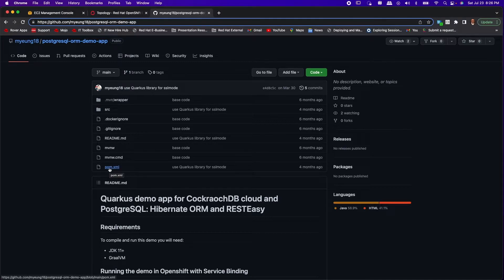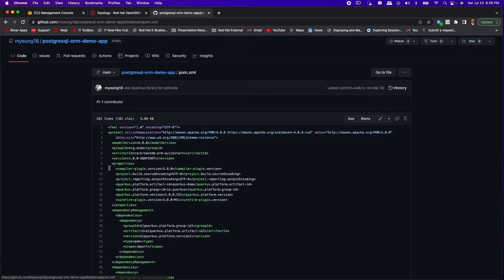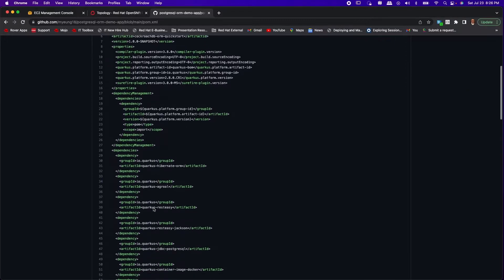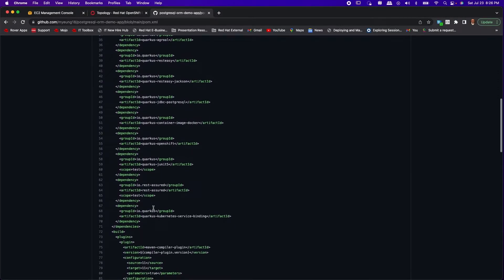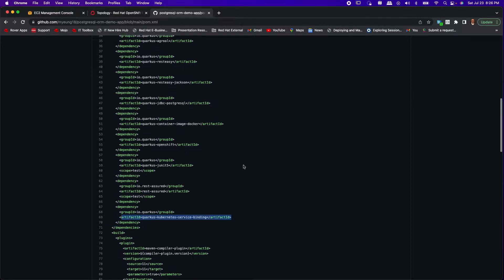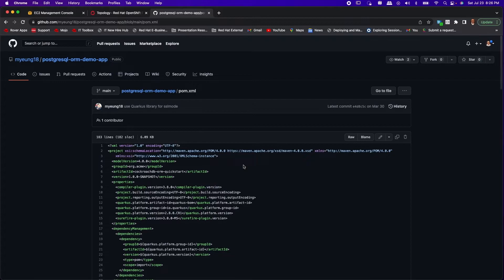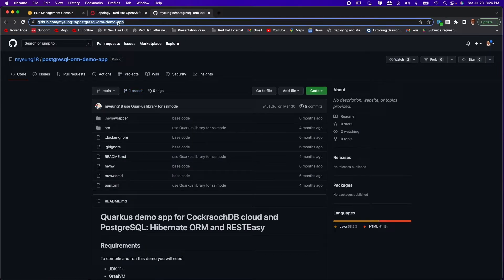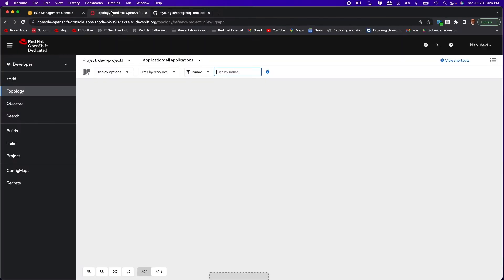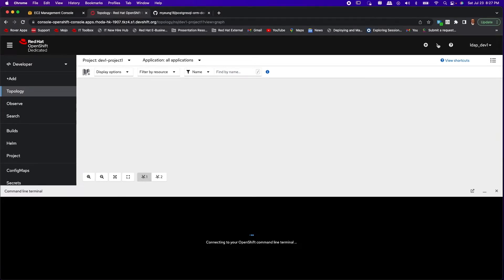Now from the project object model file you'll see that we are using service binding library. It's used by the program to extract the credentials for database connection at runtime. Let's grab the GitHub URL and go back to OpenShift.